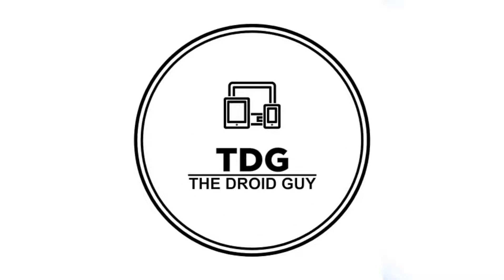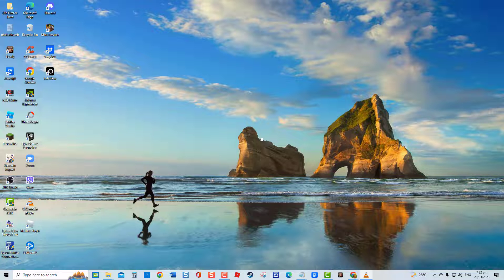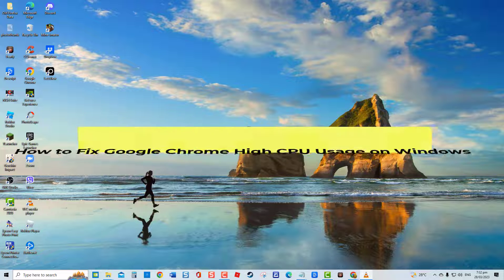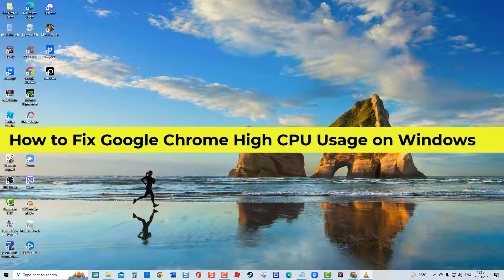Hey guys, welcome to the Droid Guy channel. How to fix Google Chrome High CPU Usage on Windows.